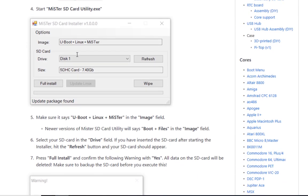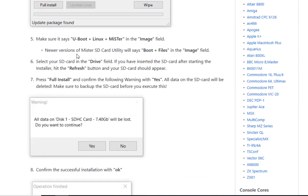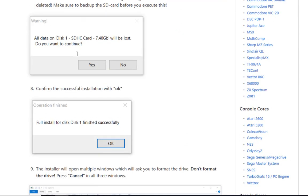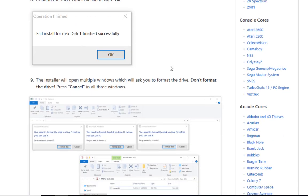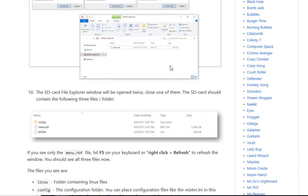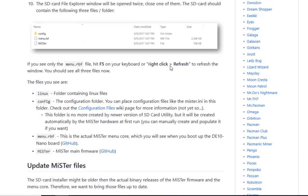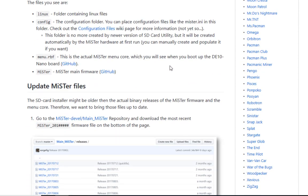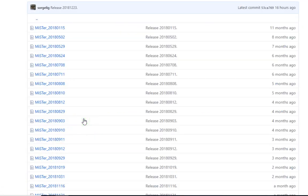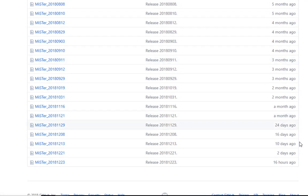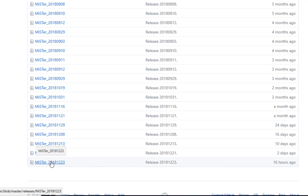Scroll down to the bottom of the page and you'll see a section where it says update MiSTer files. Click on that link. Click on the column on the right-hand side and find the one that is the newest and download that version.